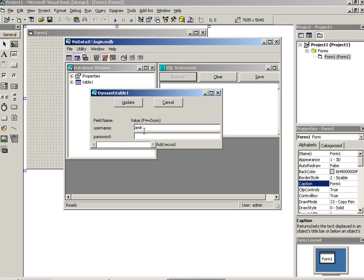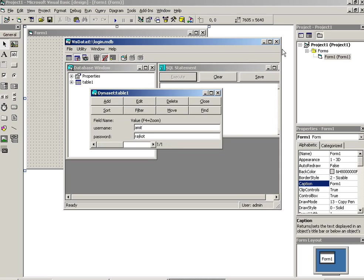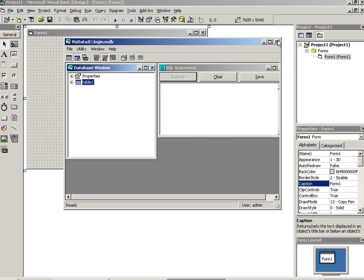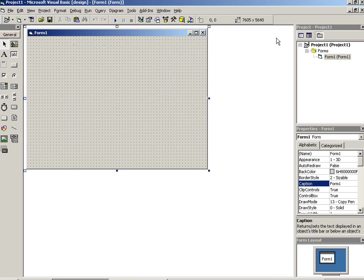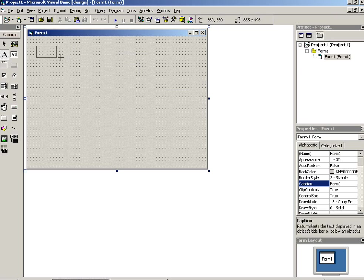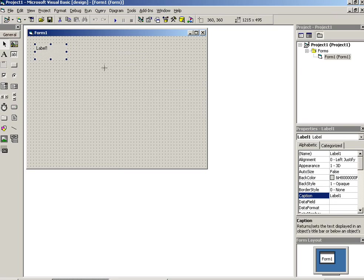Now on this table I enter one record. Add username is Amit and password is Rajkot, and then update. So I created here one table with one record.